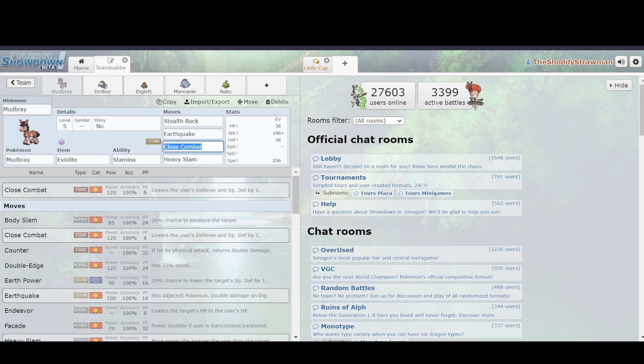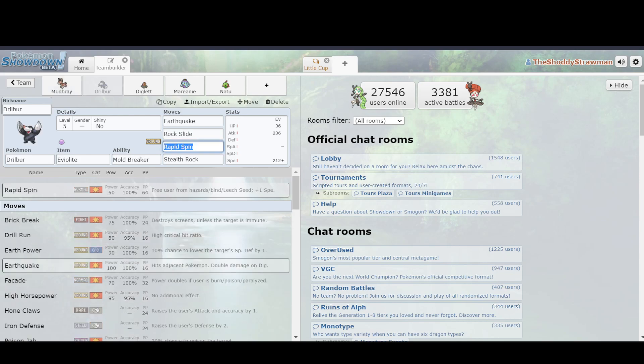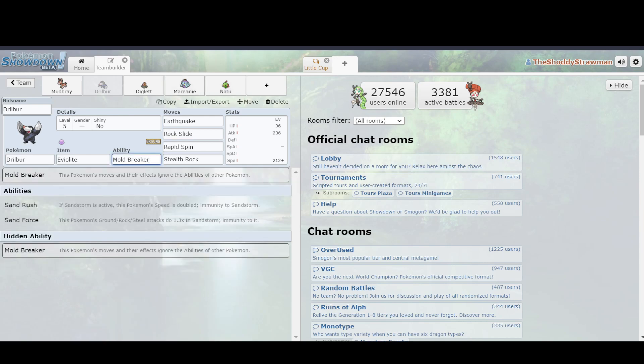So, despite the fact that Mudbray has a better base stat total, it was not better than Drilbur, because Drilbur has more moves that are really good for punishing both of these key Pokemon, as well as a good ability. So, that can make a really, really big factor in what you choose on your team.